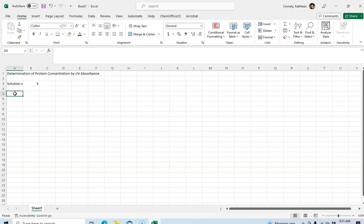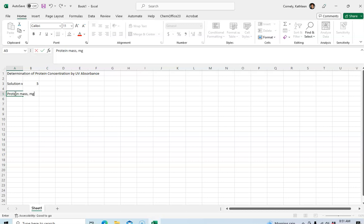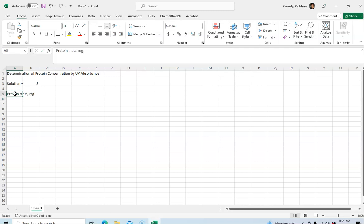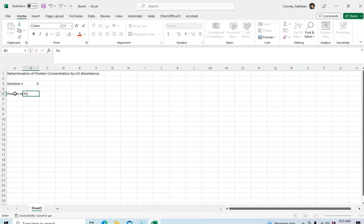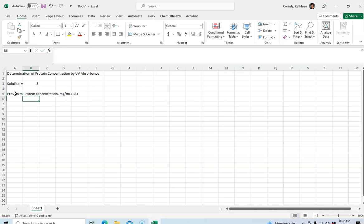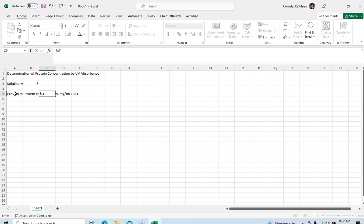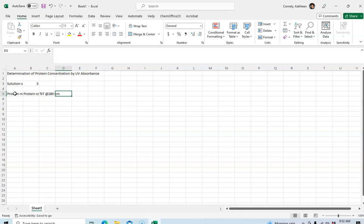Now I want to construct my columns. I'm going to type protein mass. I want to type micrograms but I'll just do milligrams for now and I'll show you in a minute how to get micrograms. The next column is protein concentration and I want this to be micrograms per milliliter of water so I'm going to have to edit that as well. Next is percent transmittance at 280 nanometers and finally absorbance. I'll just abbreviate that as A at 280 nanometers.